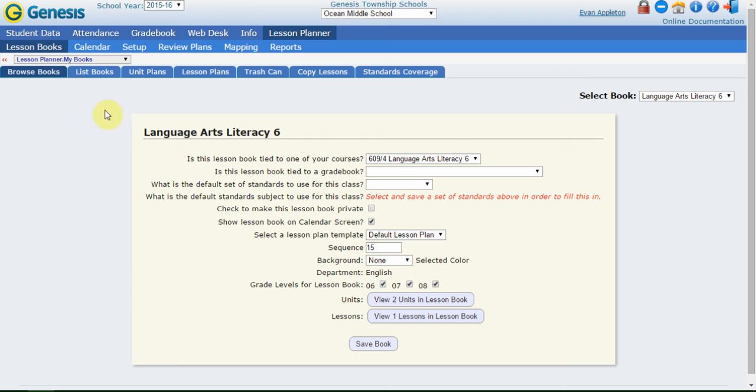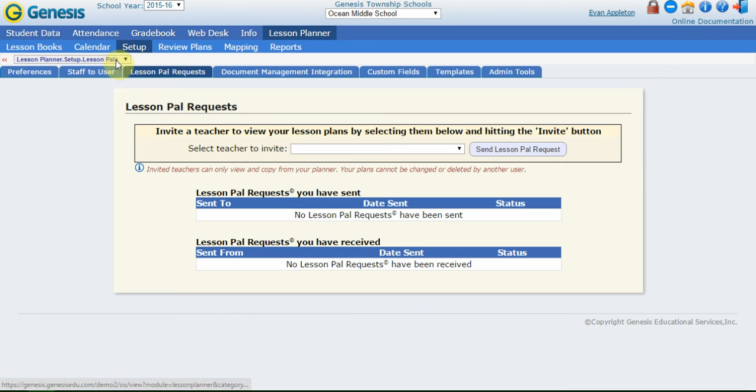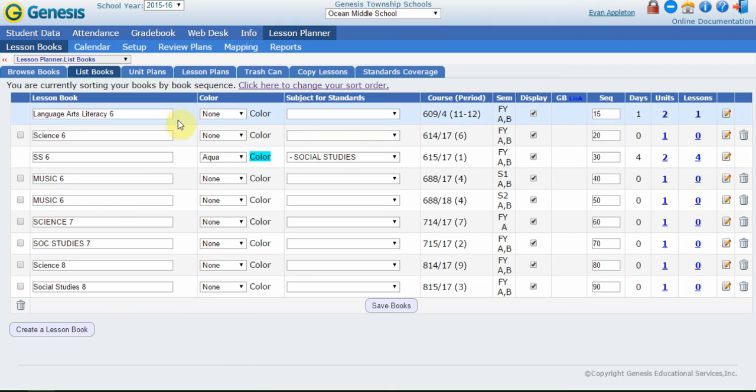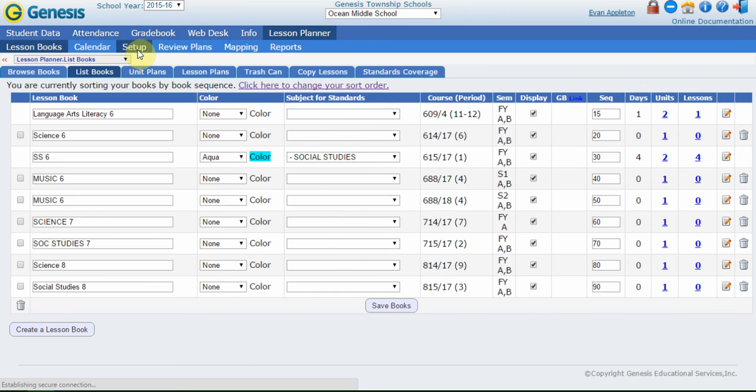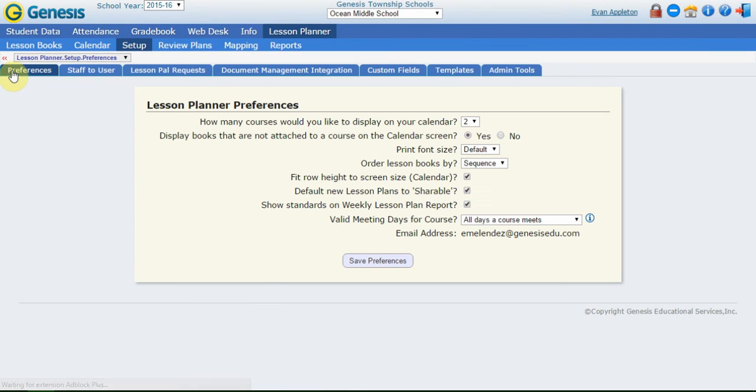So just to review, when you first logged into the lesson planner calendar, you had to tie your staff to a user. If I go into setup, staff to user, that's where all the users that I want to map myself to are. After that, I may want to go in and customize some of the settings for my lesson books themselves. Lastly, I want to go into setup preferences and edit the lesson planner preferences overall. So those were the first steps that I want to take when I'm brand new to my lesson planner, getting everything set up. In the next sets of videos, we're going to go over how to create lesson plans and use and get down into more of the details.